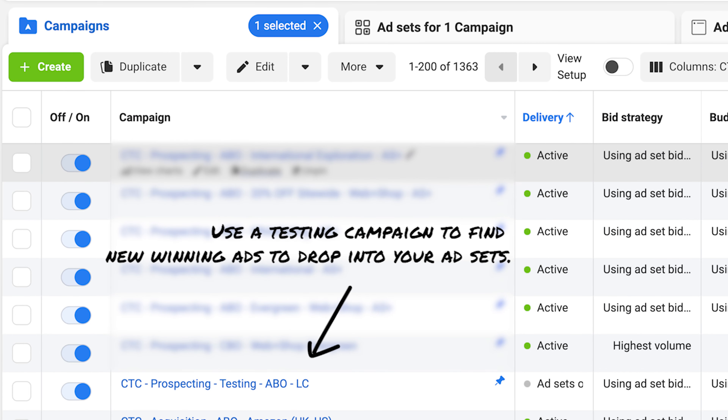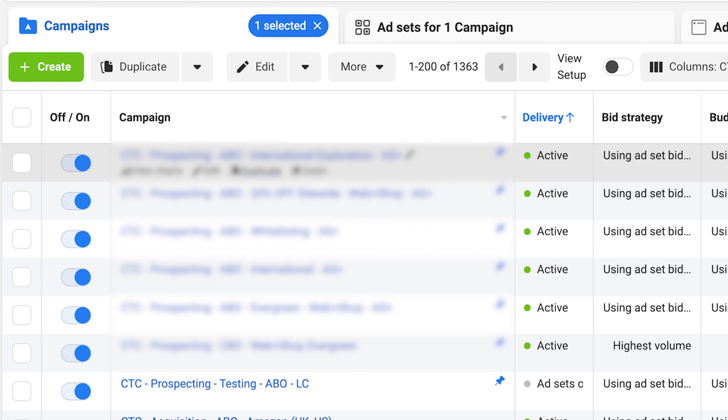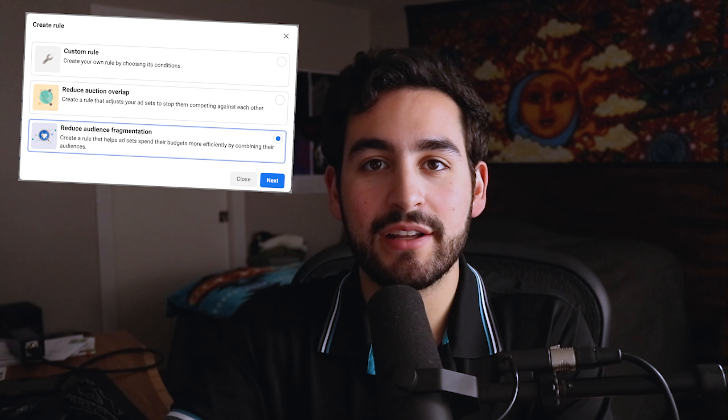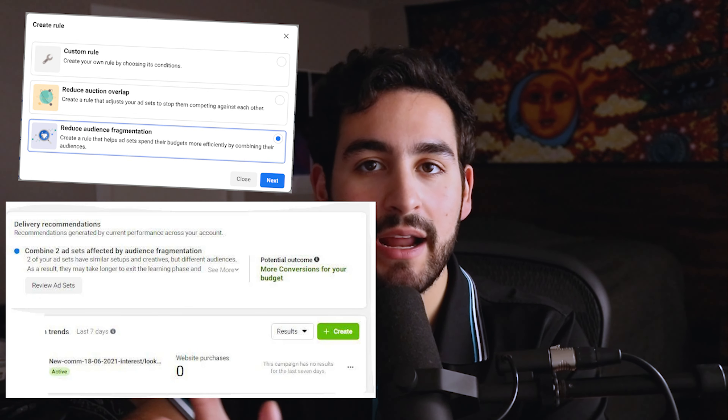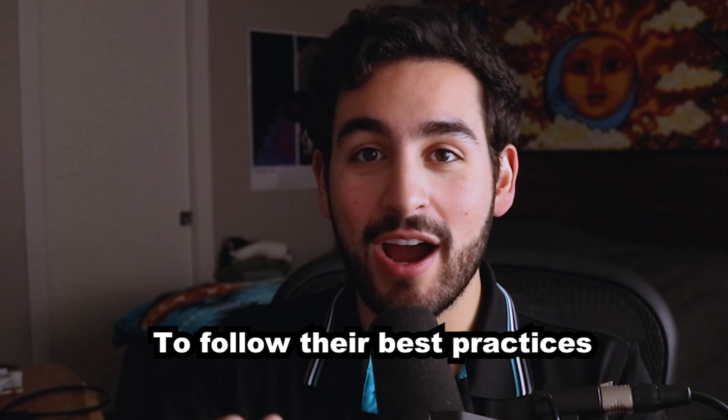If performance is bad, all you have to do is add new ads into that existing ad set. This is better than turning it off and starting from scratch, even though it resets the learning phase. Facebook is even pushing notifications to consolidate your account. There are new suggestion features such as audience fragmentation, which suggests combining ad sets together with the click of a button — a clear sign that Facebook is trying to tell you something.